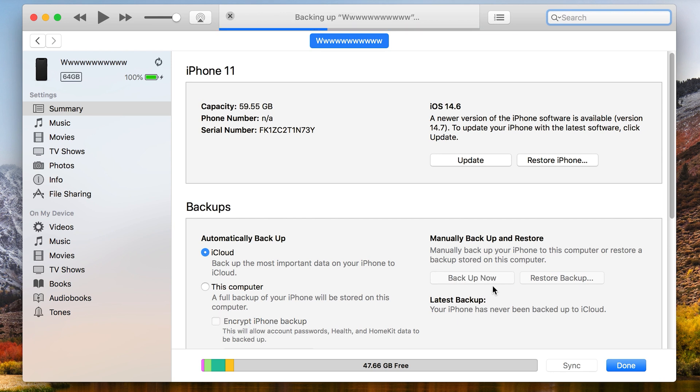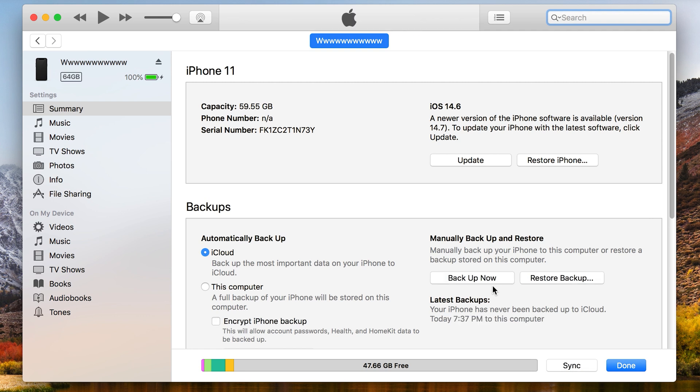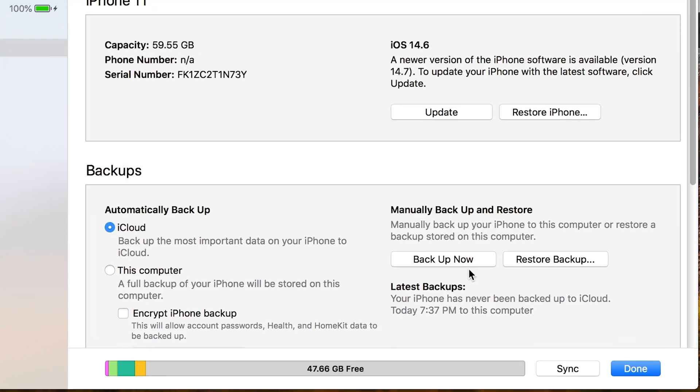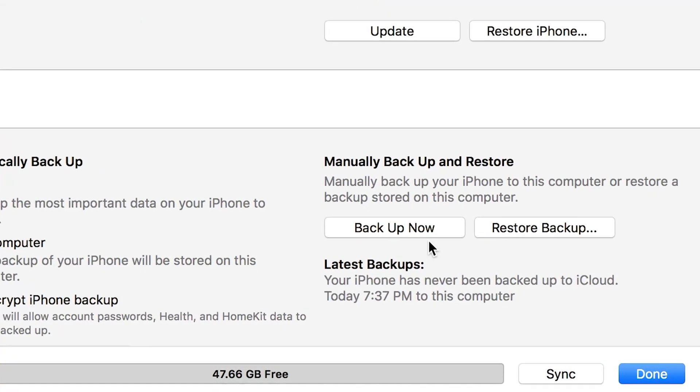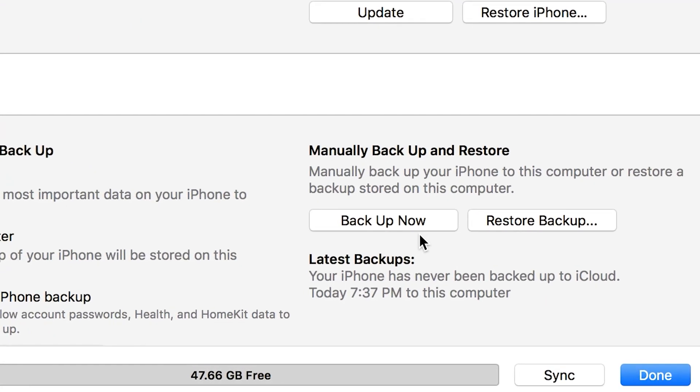The backup process usually takes at least one and a half hours. When it is done, you can click restore backup. Select the one you just backed up, and then wait for a minute.